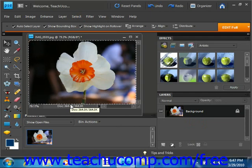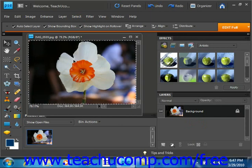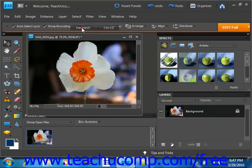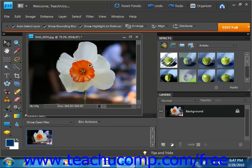Now to deselect a selection, you simply select Select and then Deselect from the menu bar, and you'll see that it has deselected it. If you're using one of the marquee tools or the lasso tool, you can also simply click one time into the image outside of the selected area to deselect a selection as well.